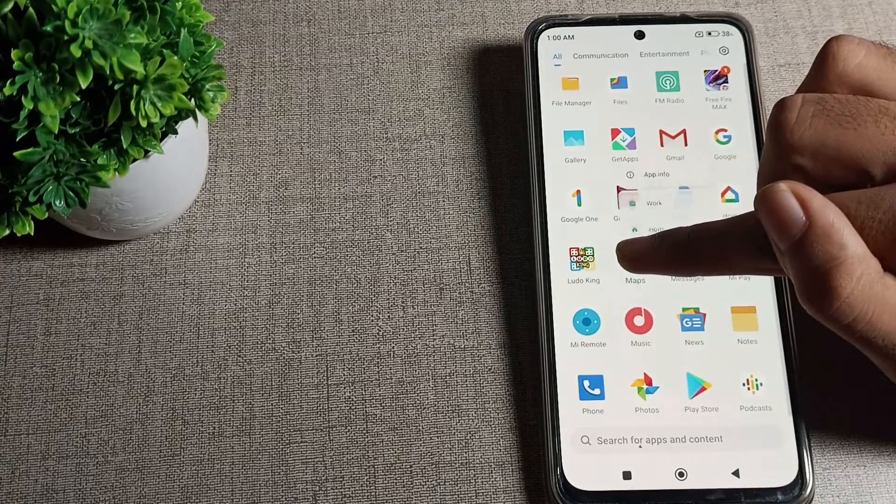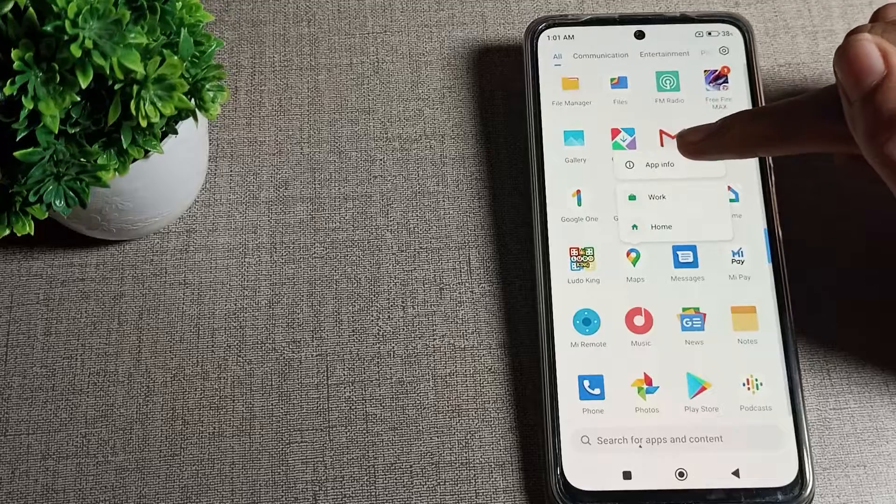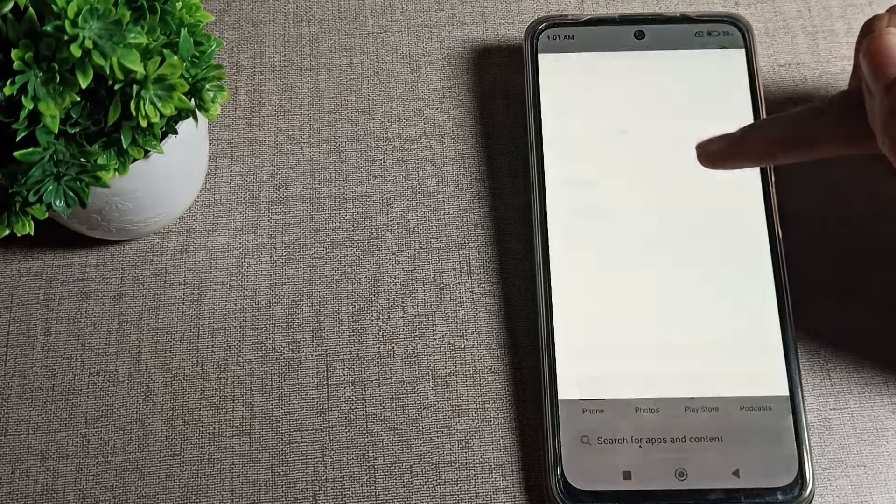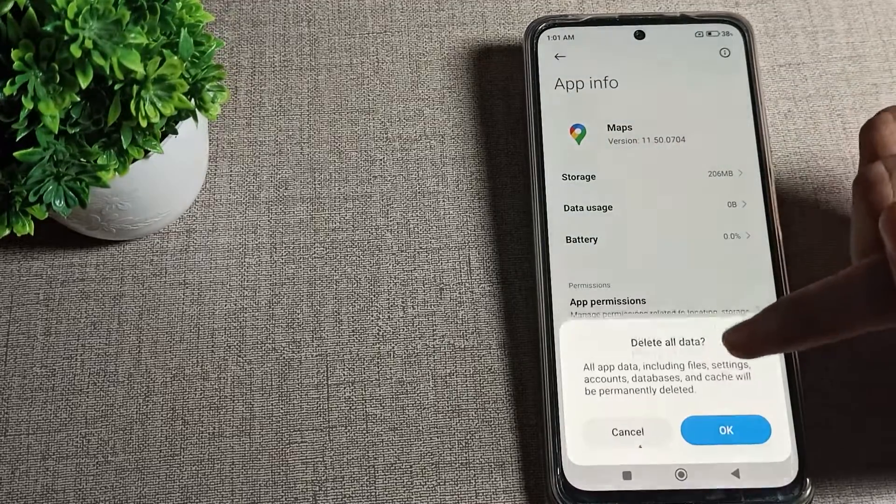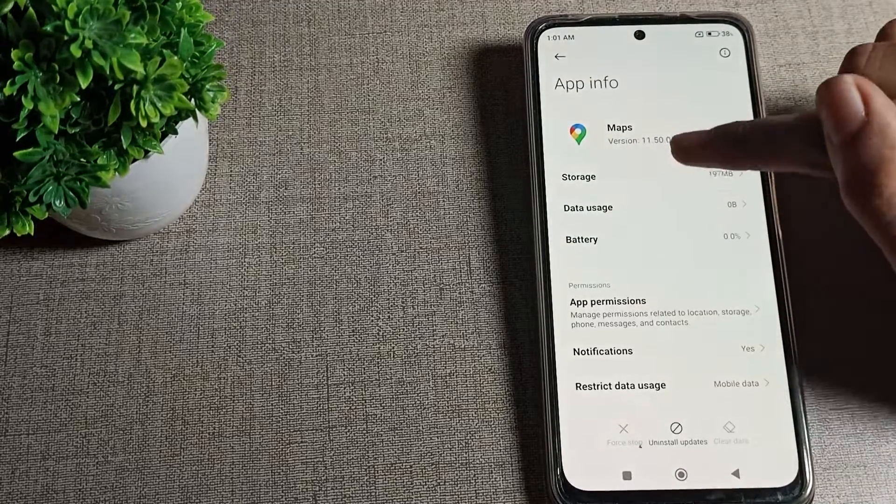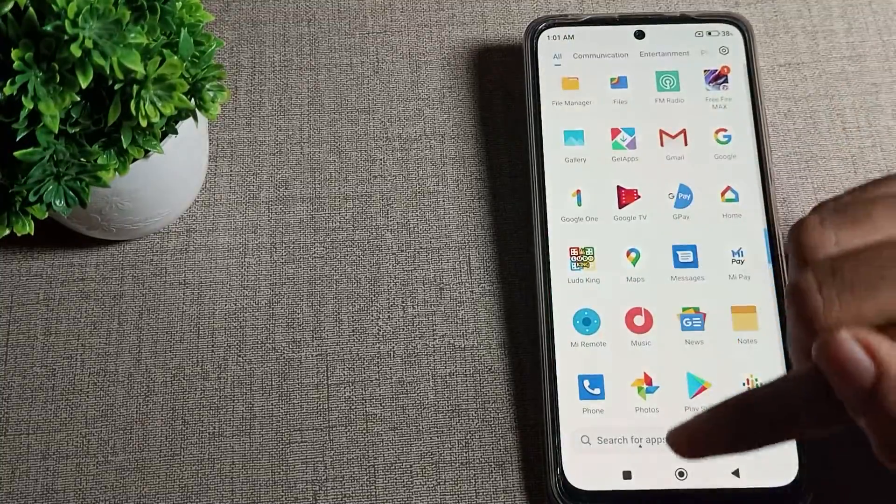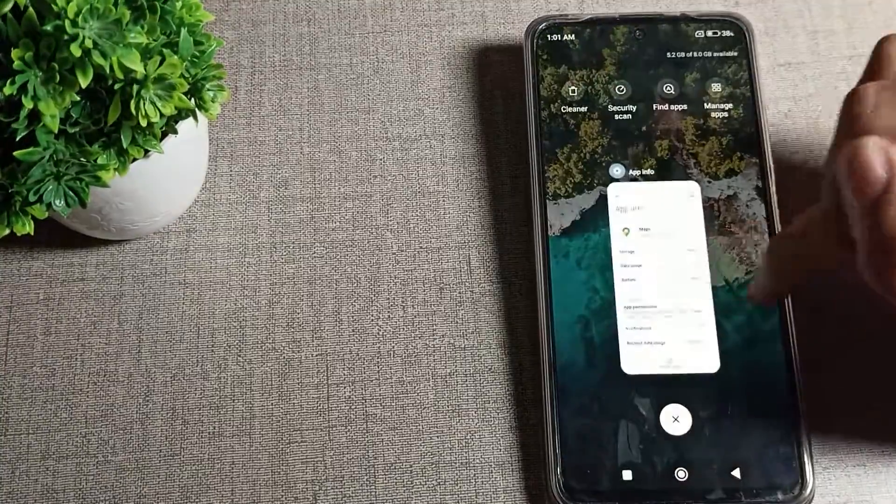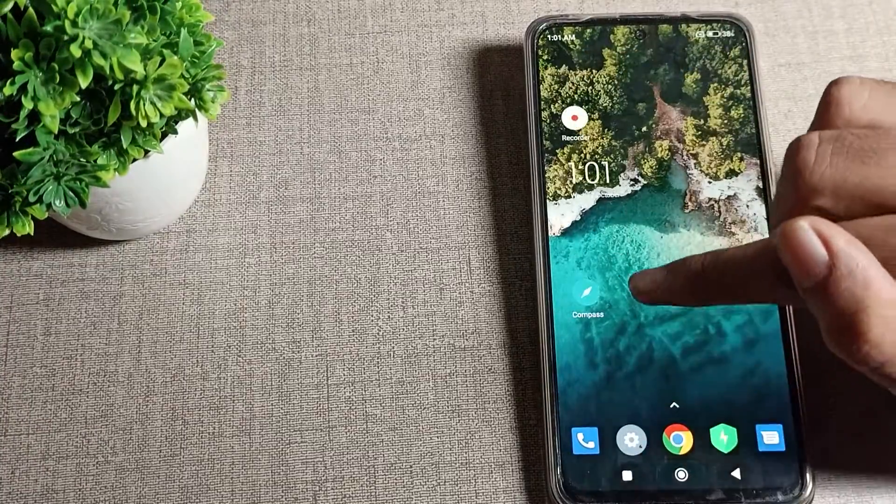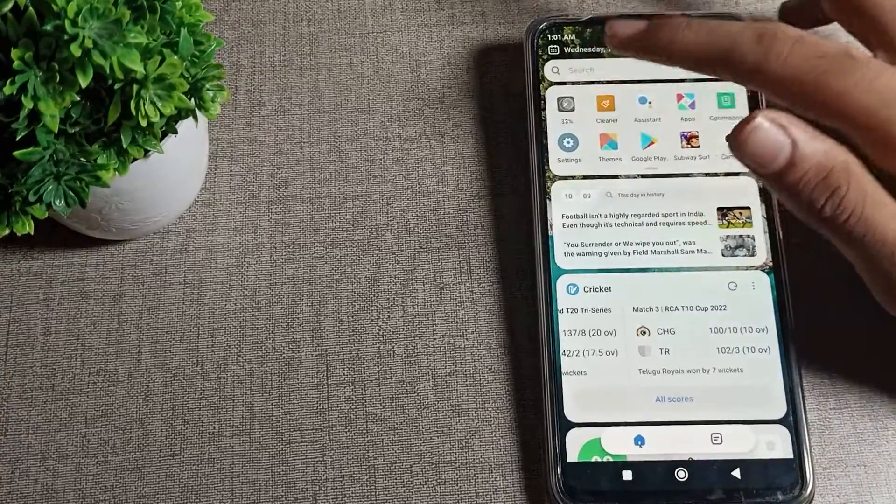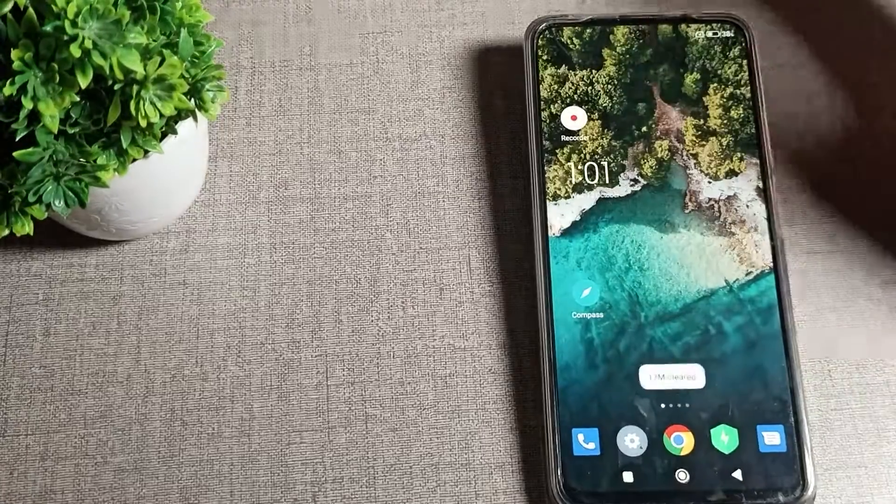You want to clear any another app, as you can see app info, tap here clear all data. Then this app data will clear. So like that we can clear app data.